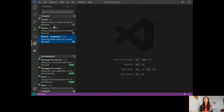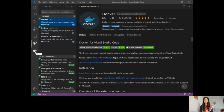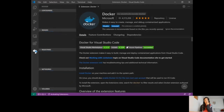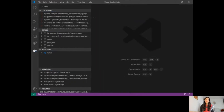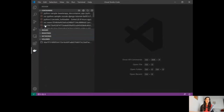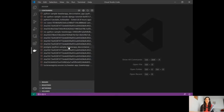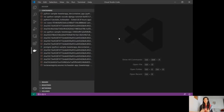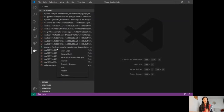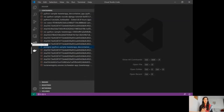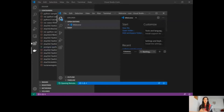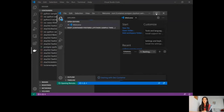Once you install the Docker extension, you're going to see the Docker icon here on the activity bar. I'm most interested in the containers view, which gives me a list of images and everything. If you have a container running on your machine that you'd like to attach Visual Studio Code to for development, you can do so through the Docker extension and the Remote Containers extension — just right-click on the container and attach Visual Studio Code to it.